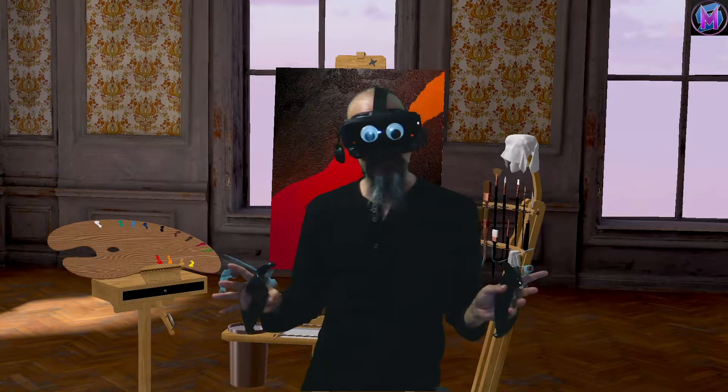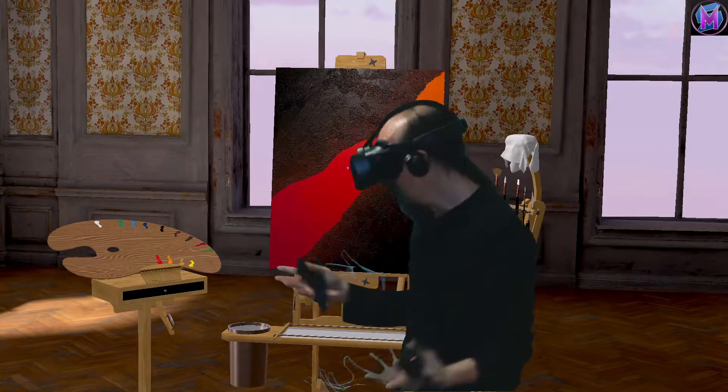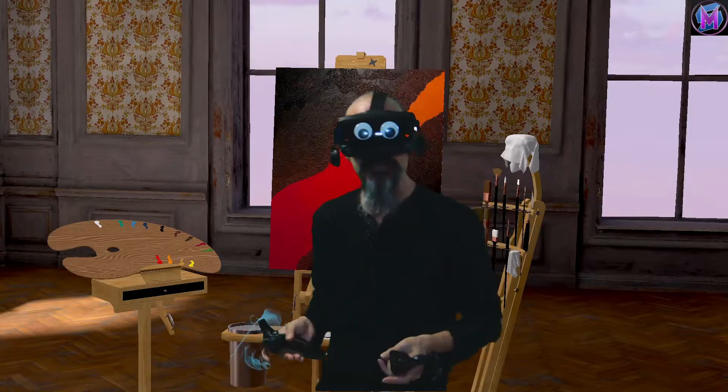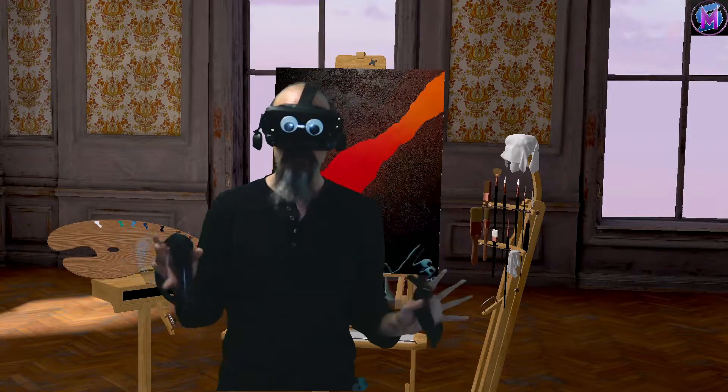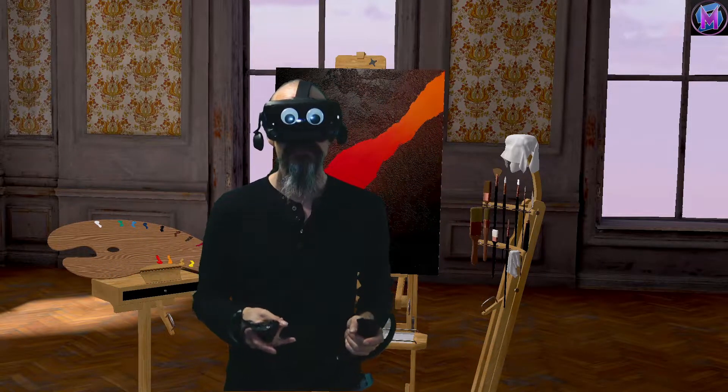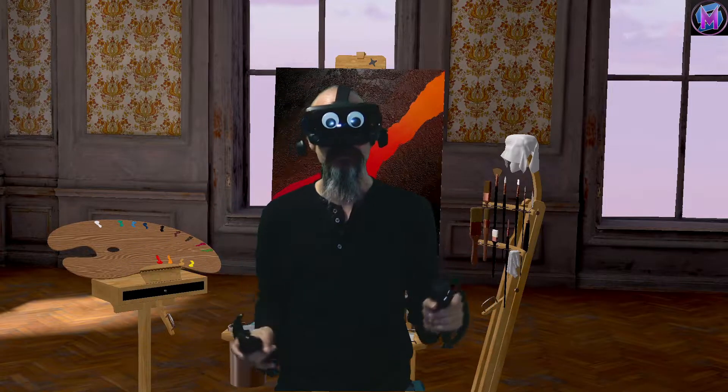We're going to switch to the headset view so we can get a good close-up look at this mixing tray and how it works in conjunction with our brushes and palettes. So hang on, here we go.